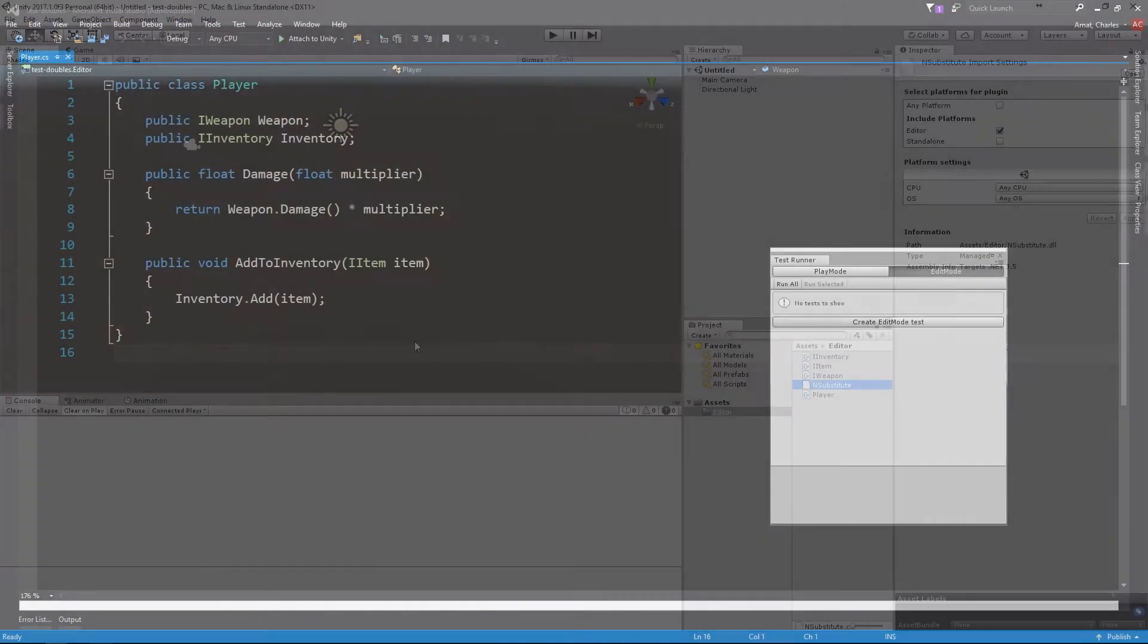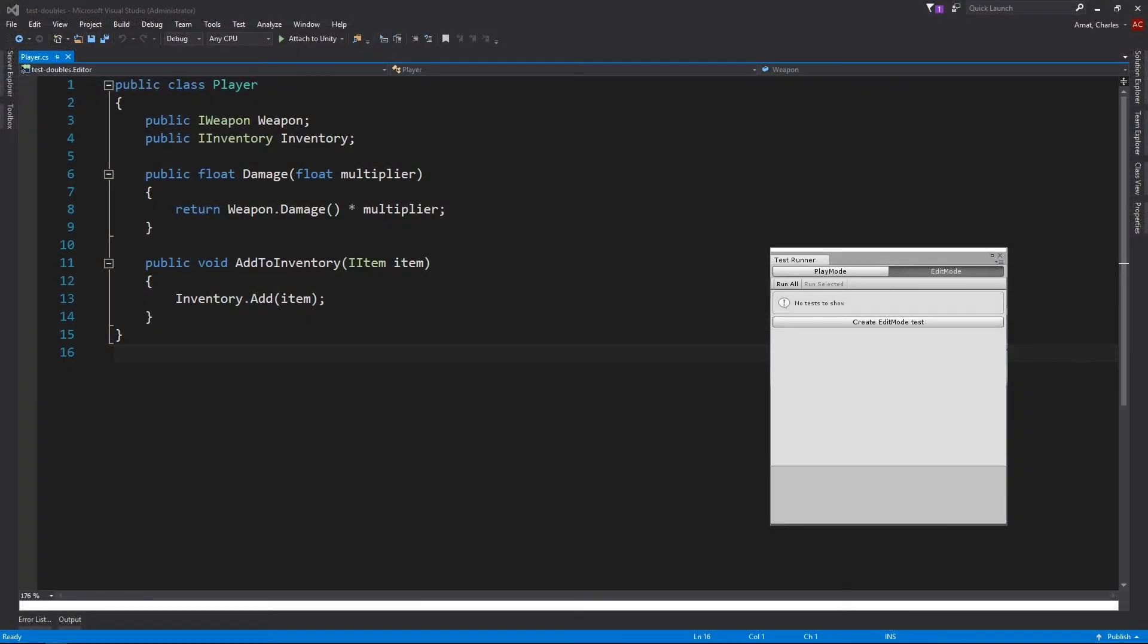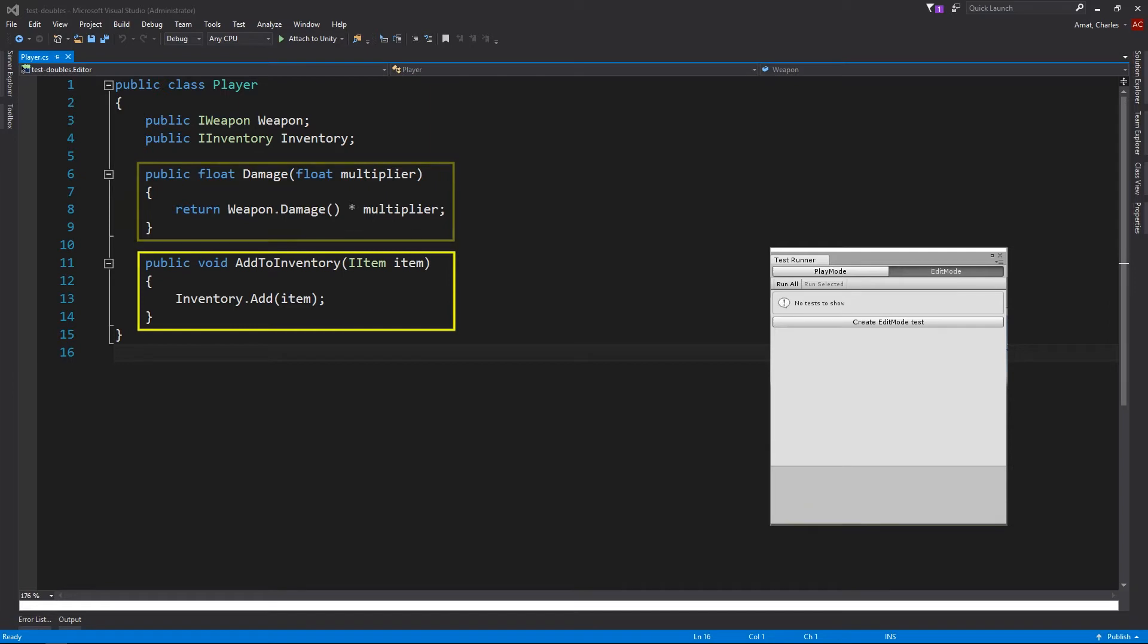We'll use this generic player class as an example. It has two properties, weapon and inventory, and two methods. The first one, damage, returns the player's damage based on a multiplier. The second one, add to inventory, adds an item to the player's inventory.